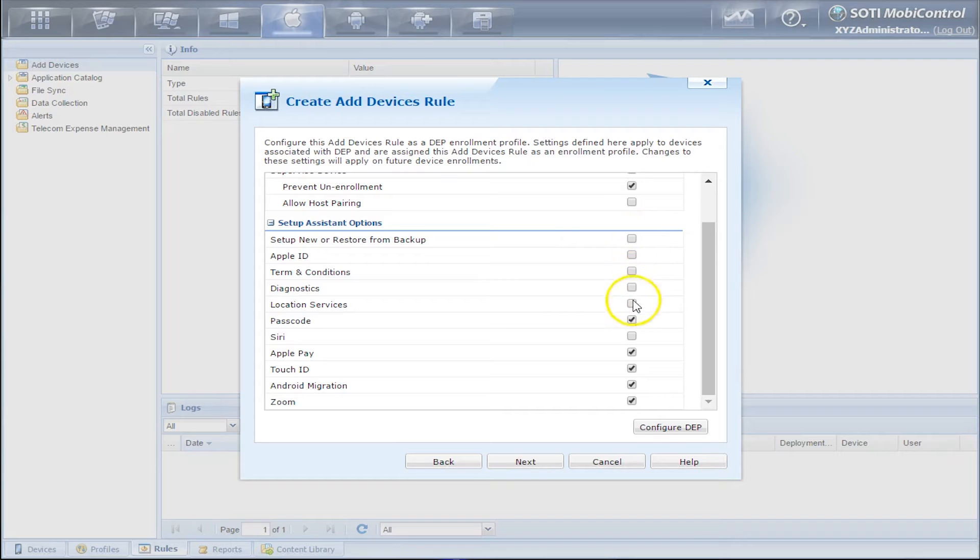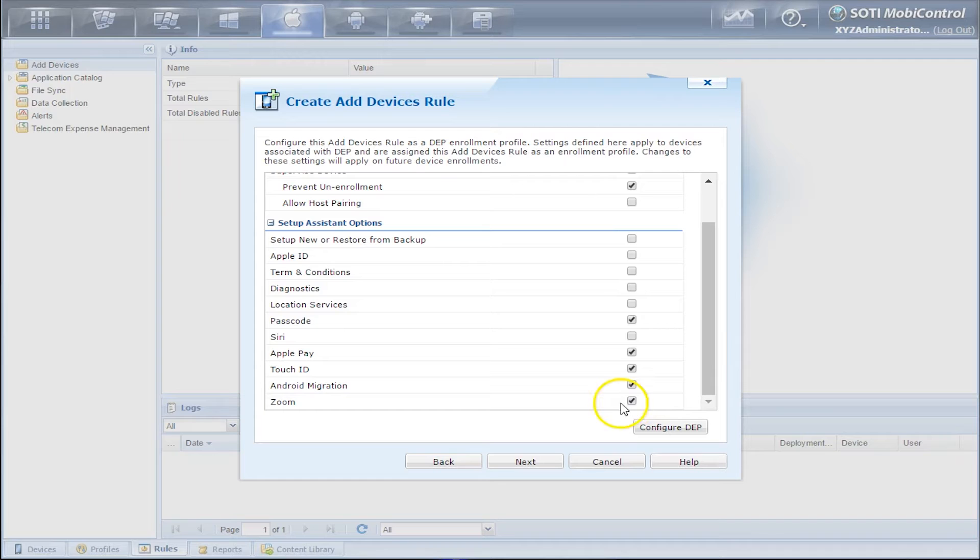Each one of these is a checkbox that's clickable so that the end user will actually see one of these options during the enrollment process.